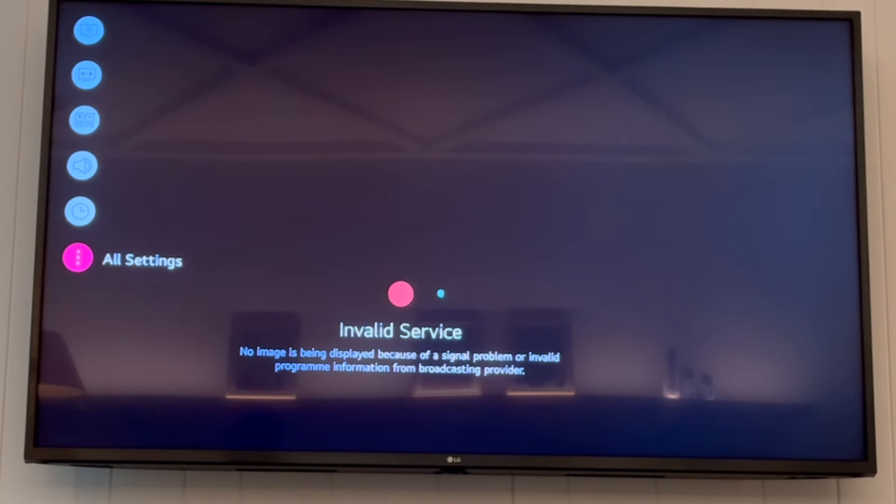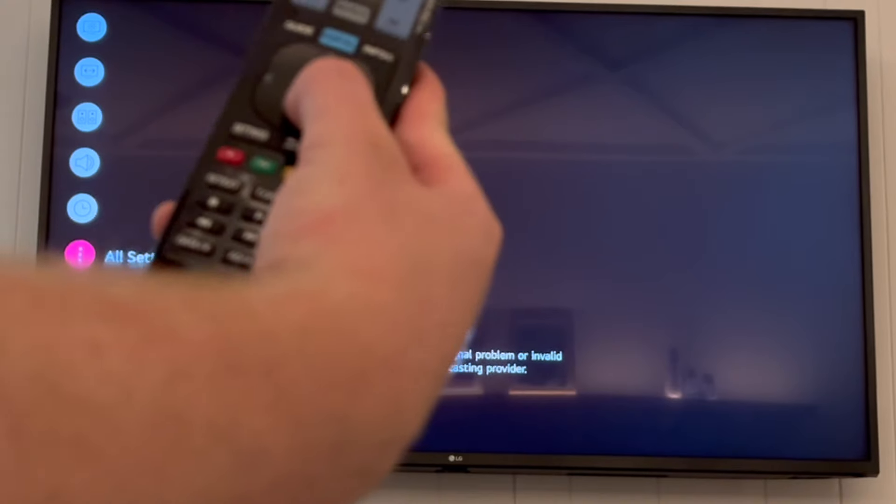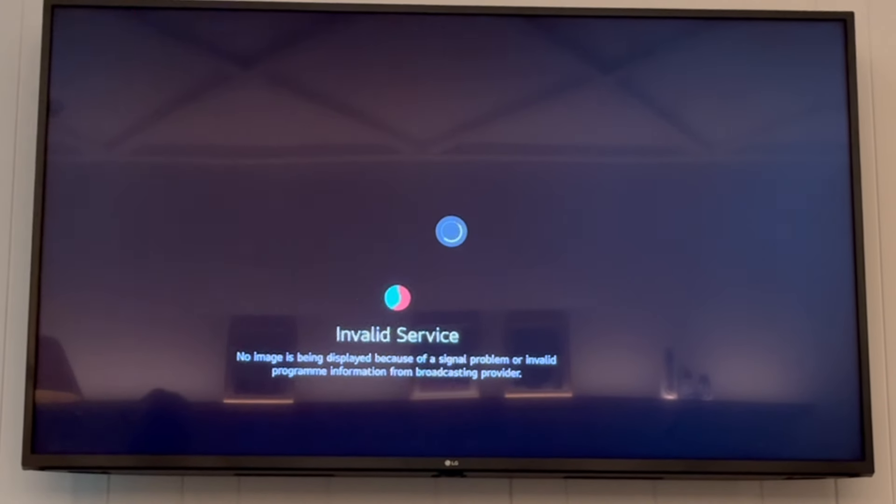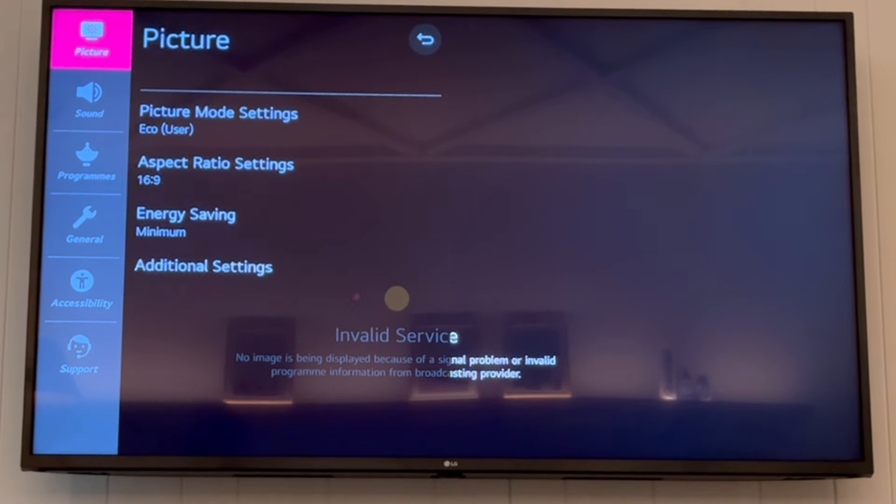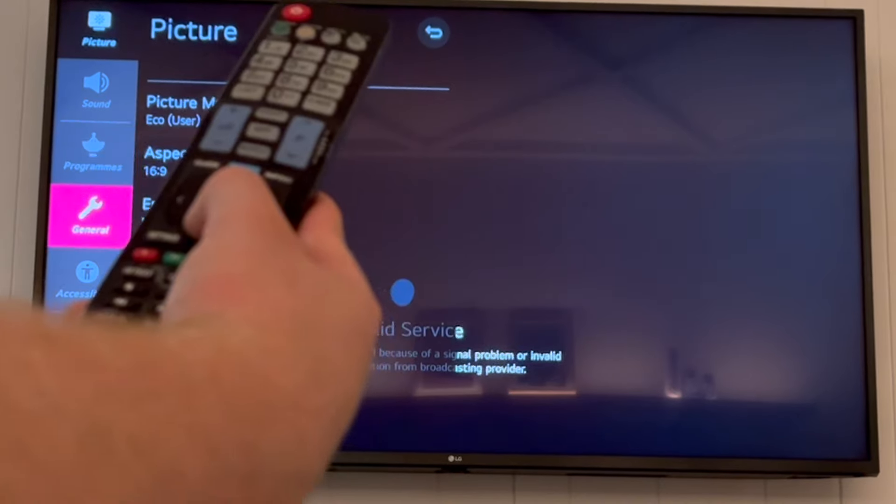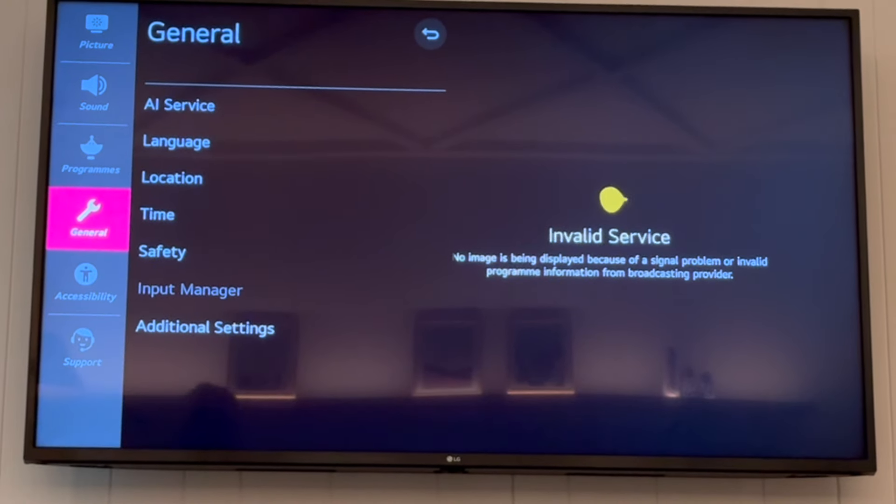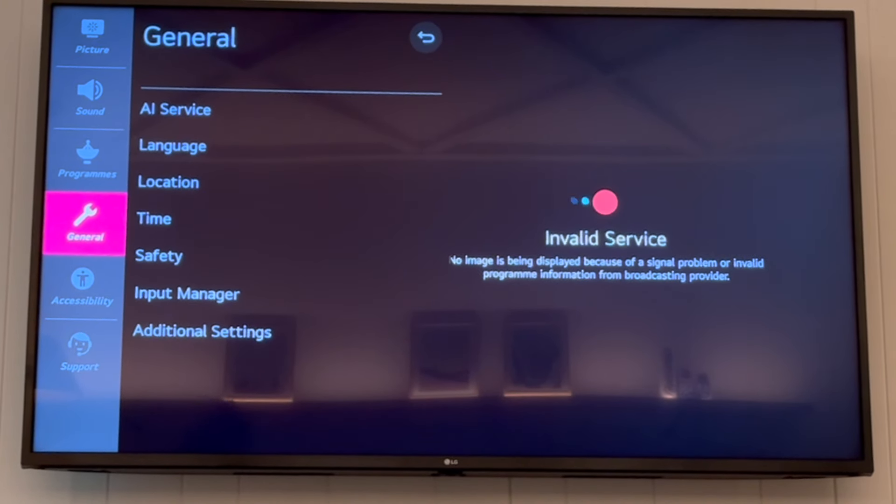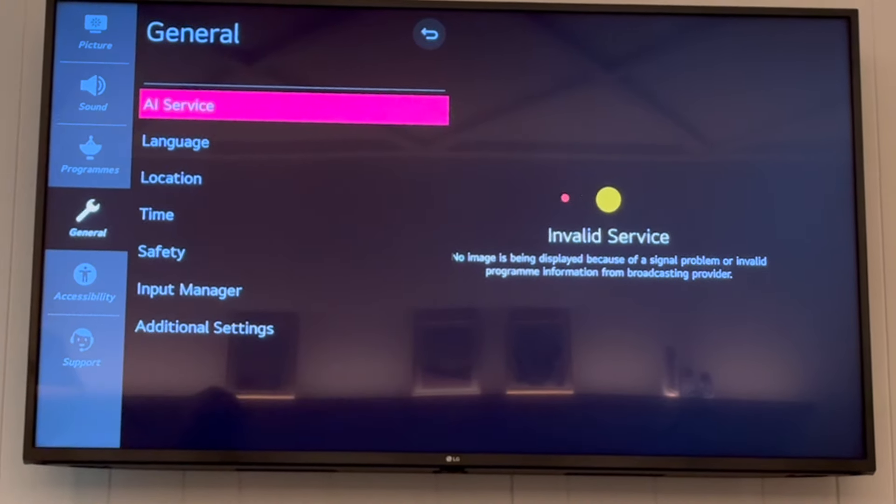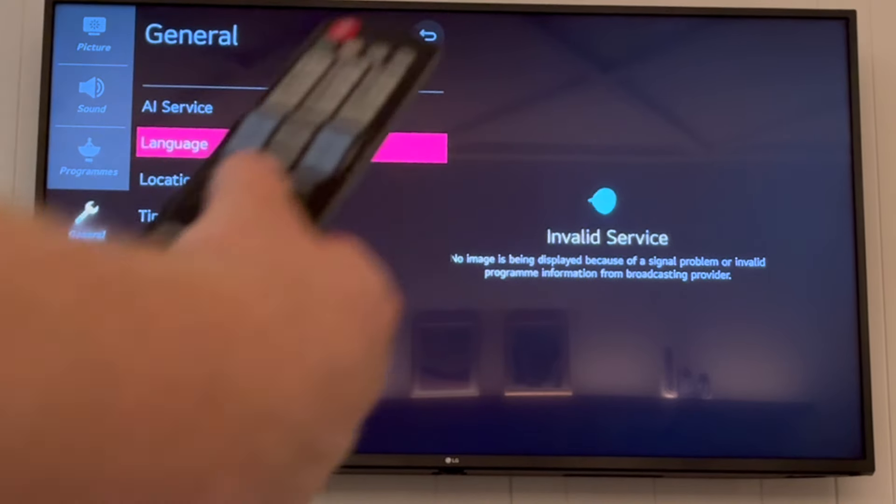Click OK on all settings. In the all settings menu on the left side, go down to general, then go to language on the right side. Click right, go down, click on language, and click OK.